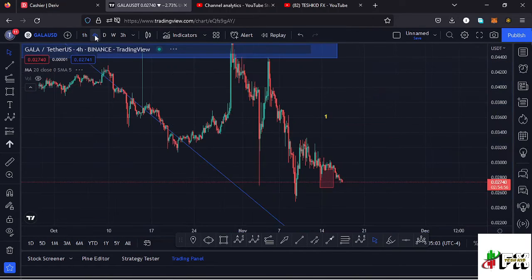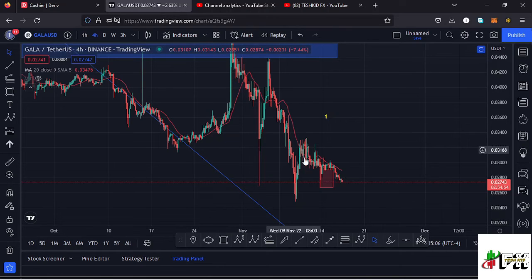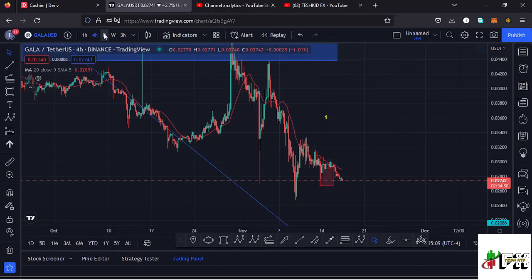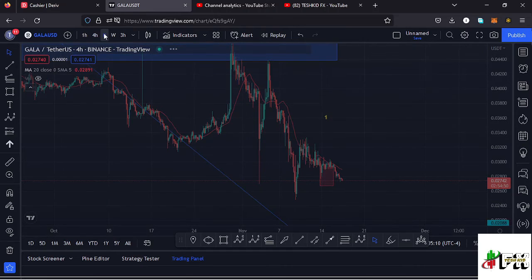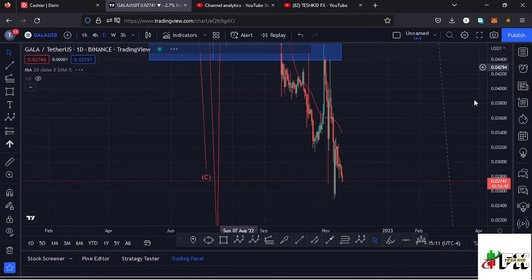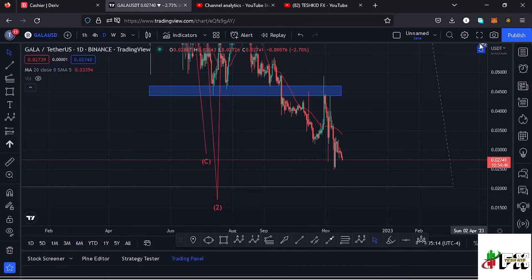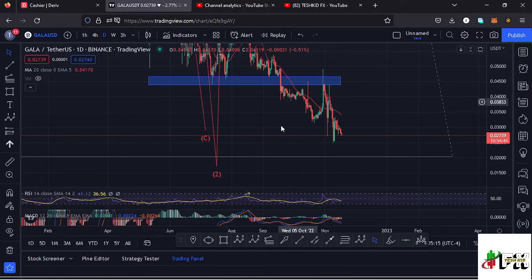That is what I'm expecting to play out here on the Gala Games chart. We also need to keep in mind that in case the bear market is over and we see a reversal, there is a possibility of Gala Games taking us back to above the $1 mark. Let's be patient and see how that plays out and I'll keep you updated.